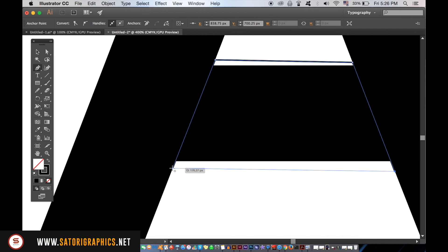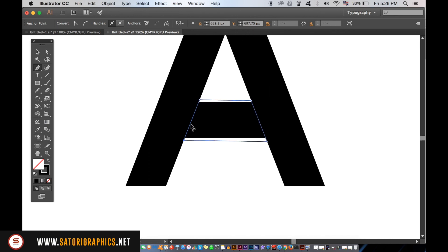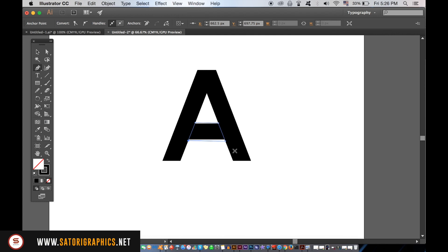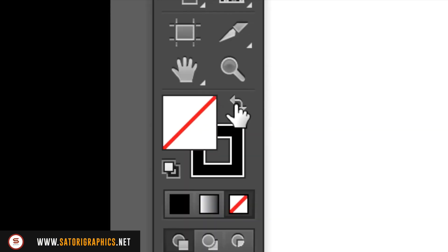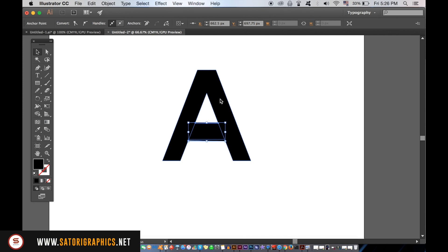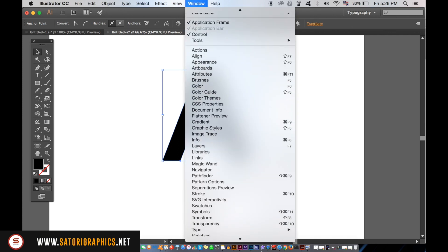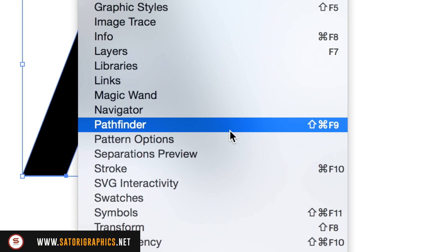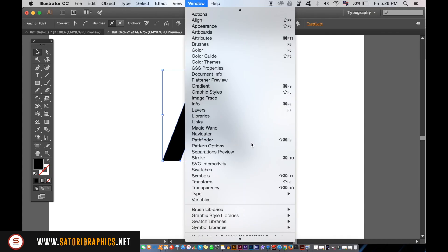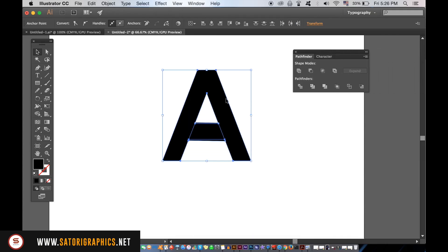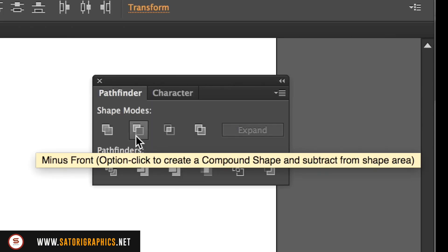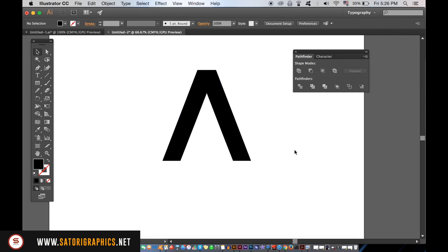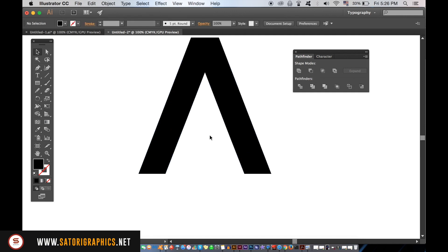Make sure the shape is a fill, and then open up the Pathfinder window. Hold down shift and then select both the shape and the letter, and then use the minus front option in the Pathfinder window. You can then use the direct selection tool to really clean up the line.